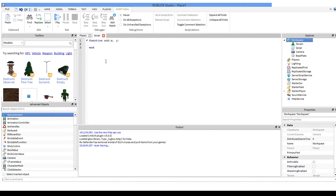Parameter is too big of a word for you — so we set our parameters. Now we're going to say print x plus y.